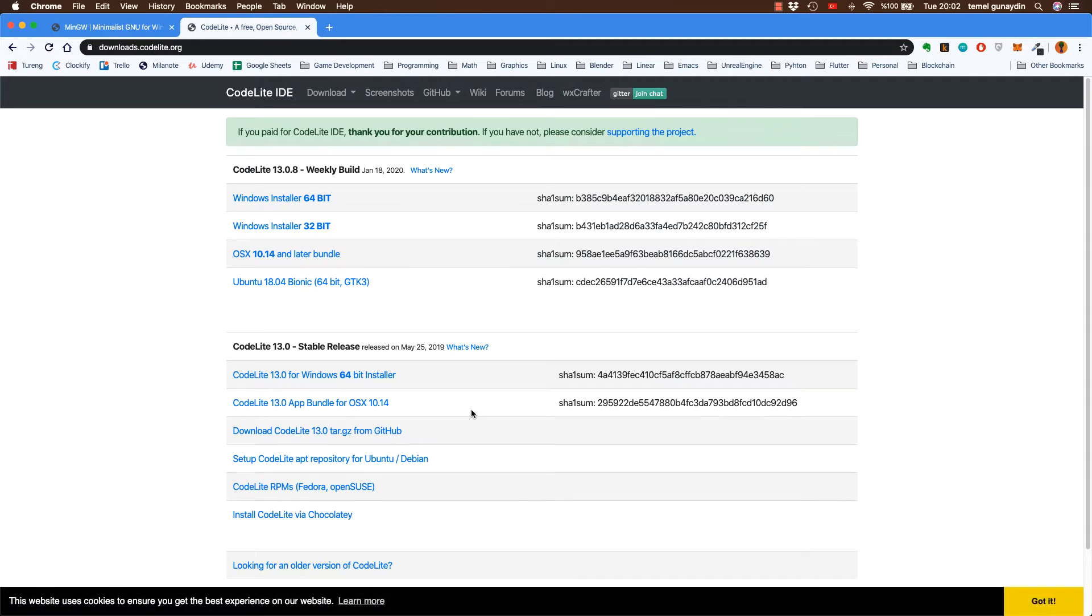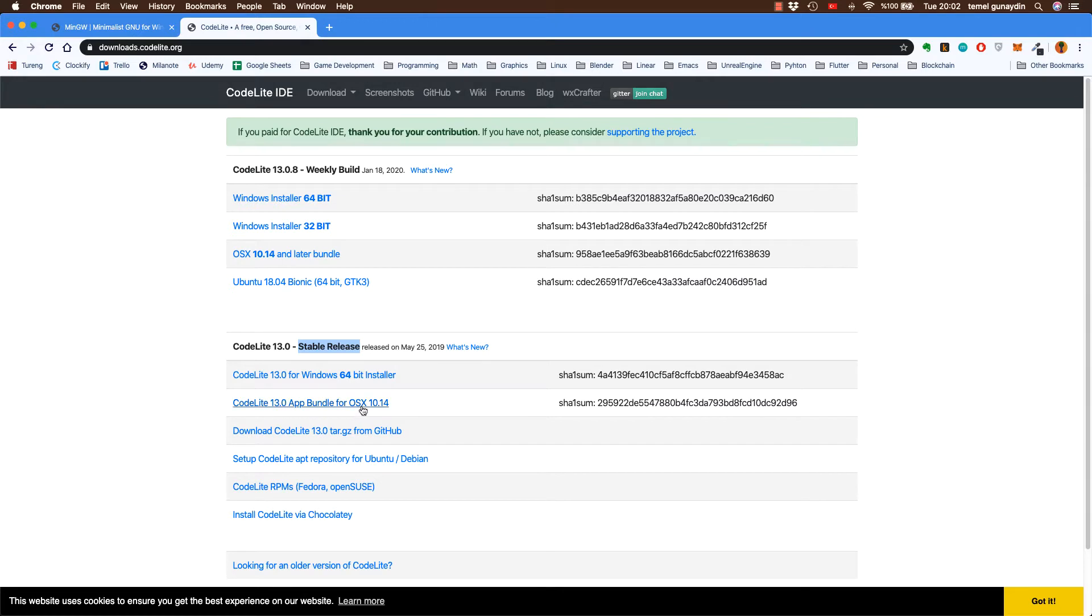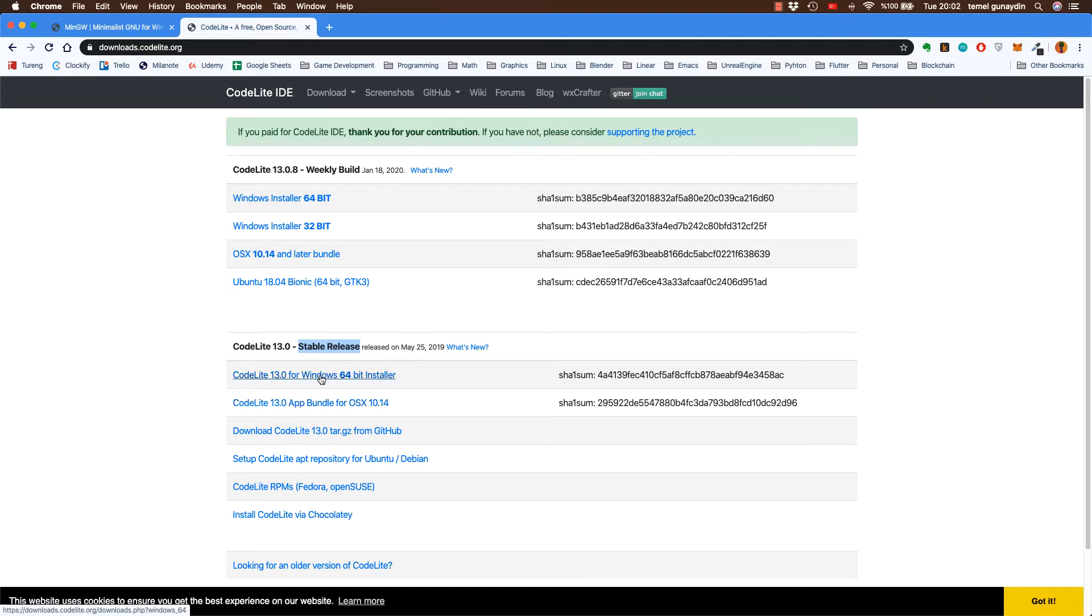Açılan ekranda altta stable release ile yukarıda weekly build isimli iki farklı başlık var. Biz alttaki stable release olanı, daha testte yapılmış olan versiyonunu kullanarak istediğimiz programı indireceğiz. Şu an Mac kullandığım için indireceğimiz program Mac OS işletim sistem için gerekli olandır. Bir sonraki dersimizde de Windows için bu programı kurmayı anlatacağım, Windows 64 bitlik kurulumunu yapacağız.